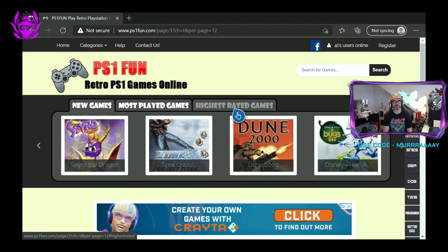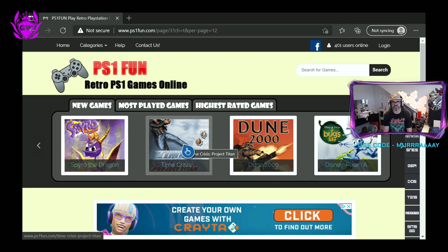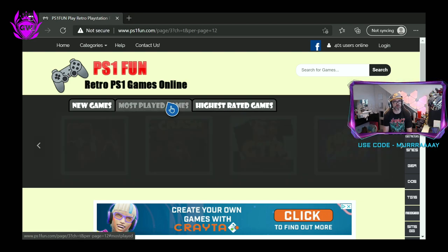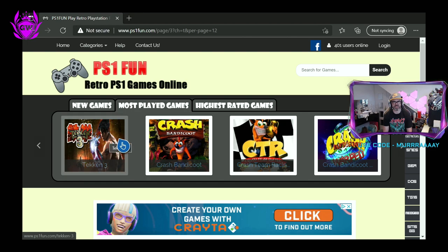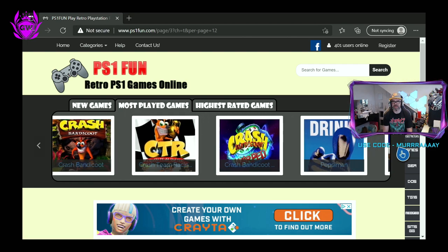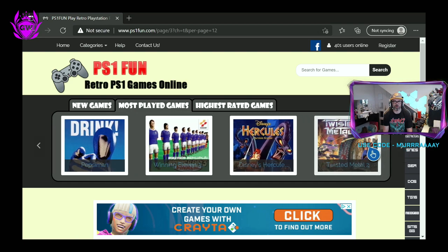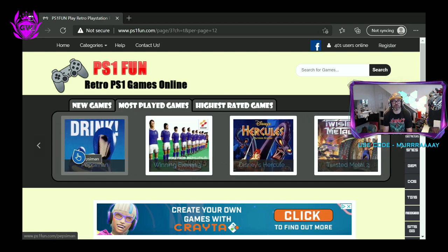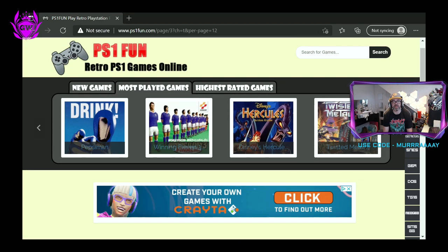You can also use this bar up the top where it's got new games. There's Spyro the Dragon, there's Time Crisis, Dune. You can also go to most played games. You can see there Tekken 3, Crash Bandicoot. So many amazing games here. You can play them all, and this is all for free.